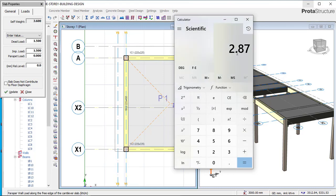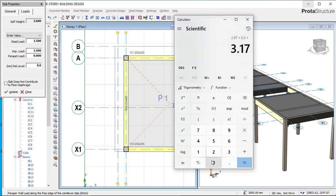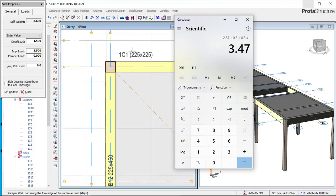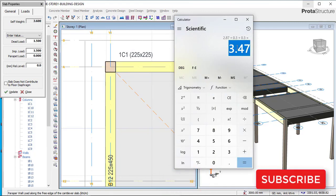To get your cantilever load, use the weight of the block — which is 2.87 — plus plaster on the left-hand side, which is 0.3, plus plaster on the right-hand side, also 0.3. That gives us 3.47. So this is the weight — the cantilever load — for a nine-inch block wall or 225 block wall. The value to use for a cantilever load for a nine-inch block wall is 3.47 kN/m².